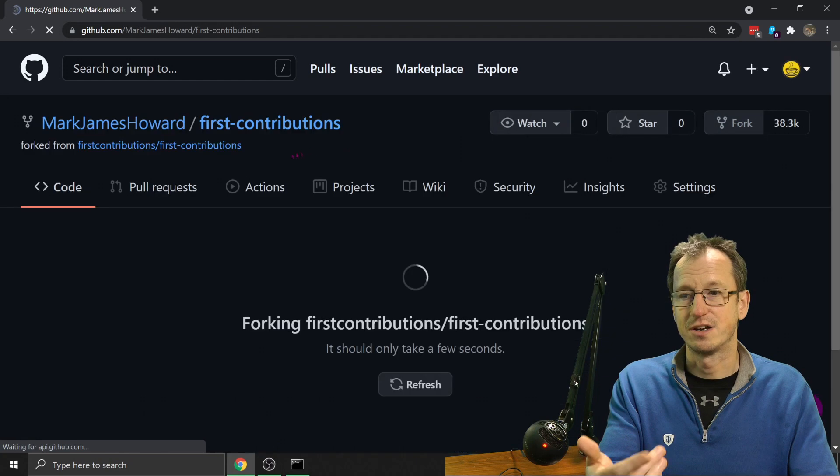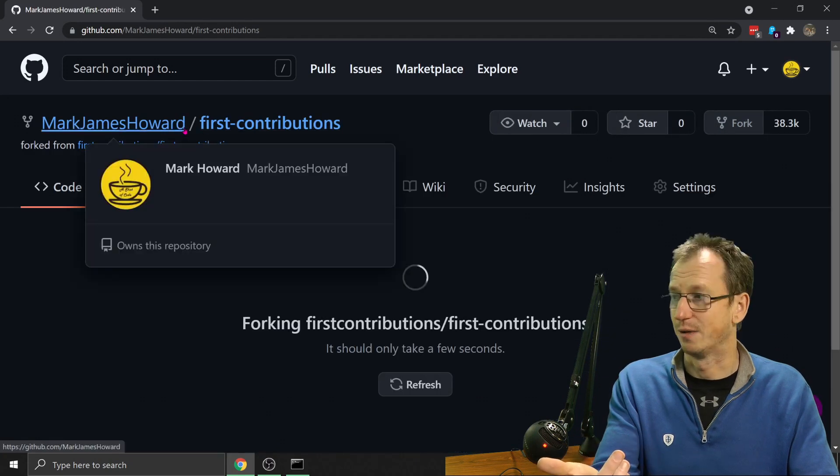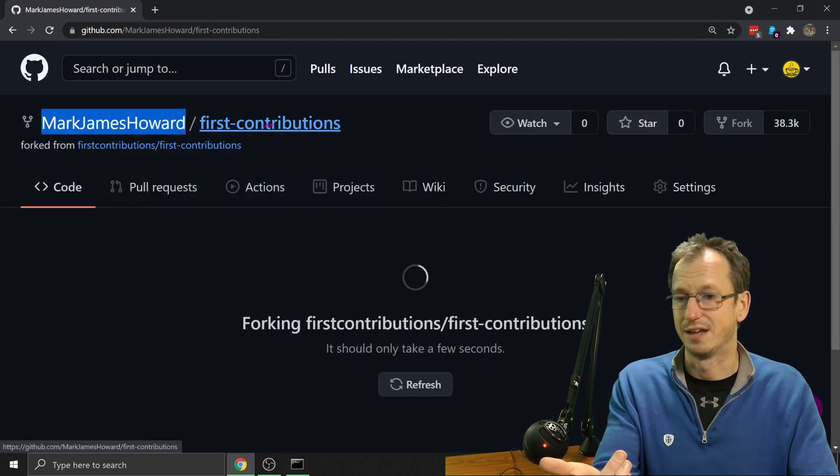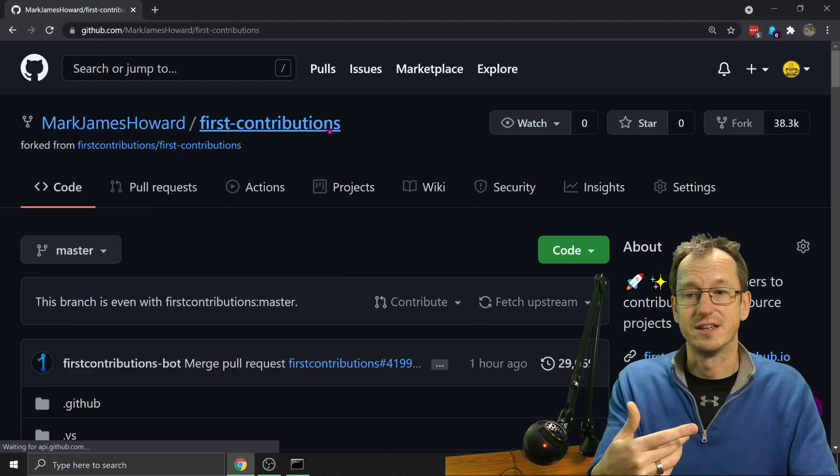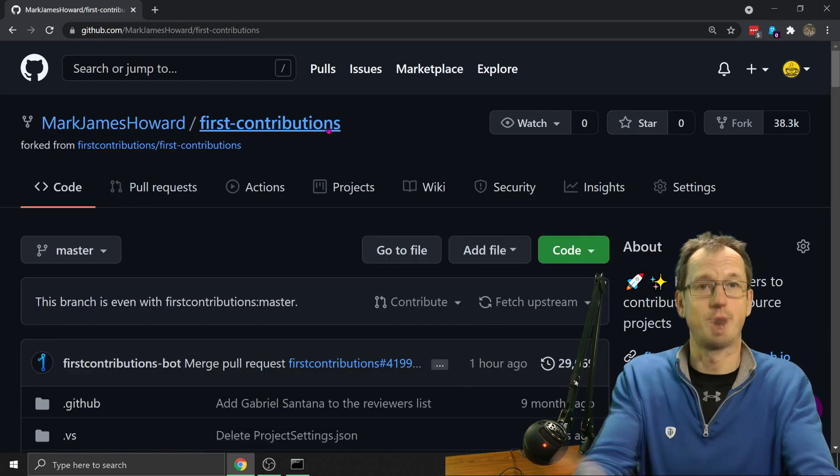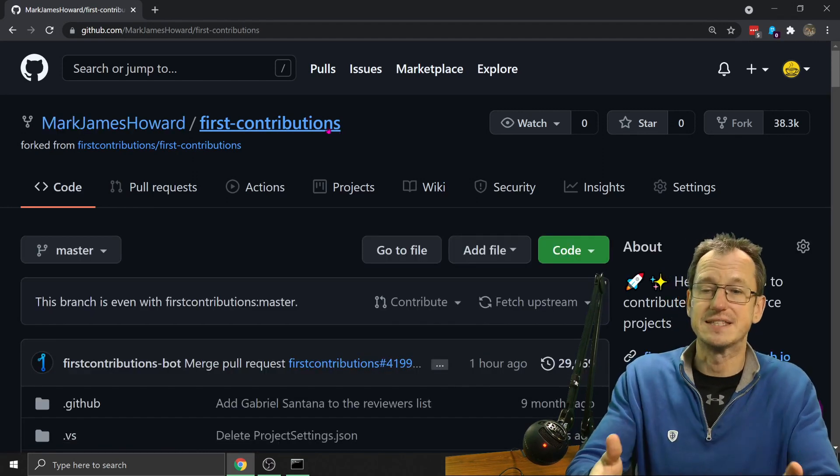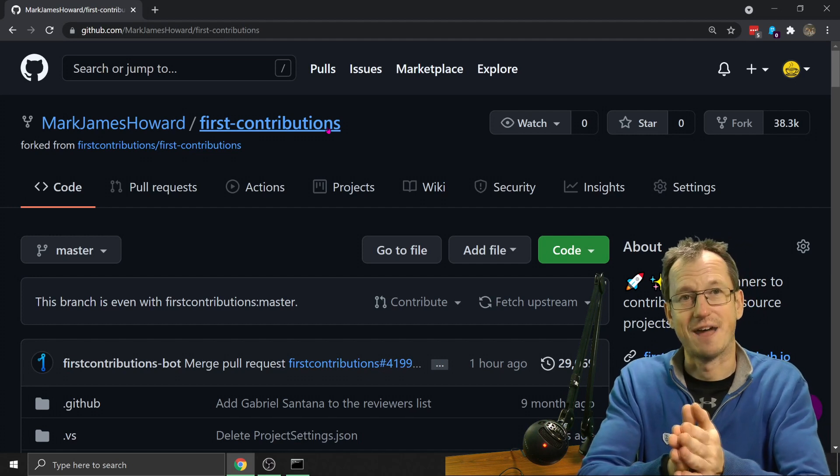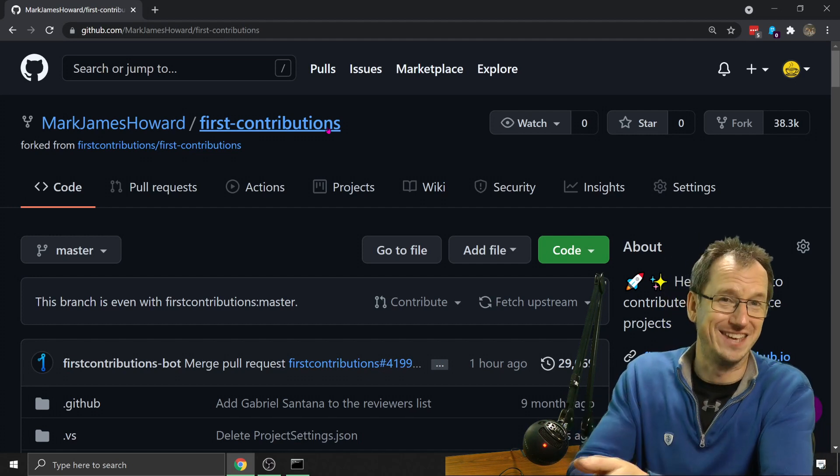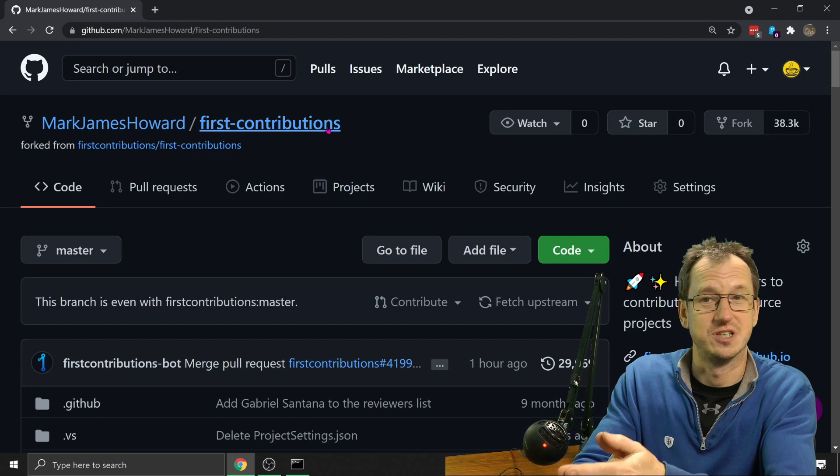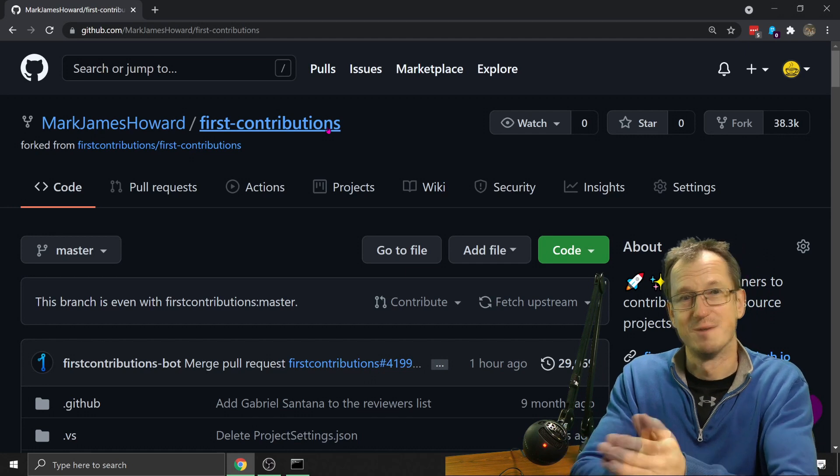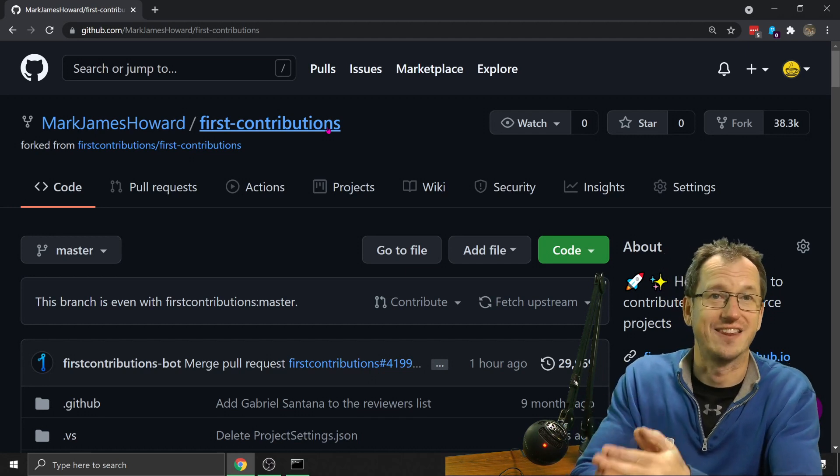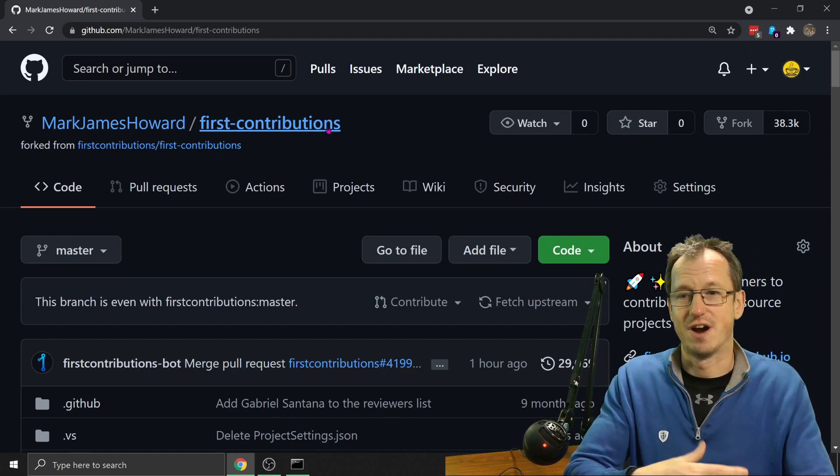Into Mark James Howard here, and still got first contributions. But it's a copy of it. So this means I can make changes in here without any fear of breaking anything in someone else's project. Before it goes in, they're going to check that they're happy with it.